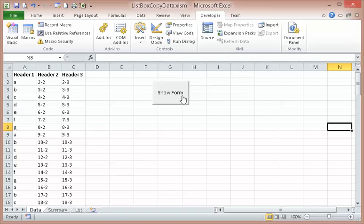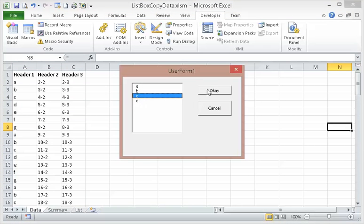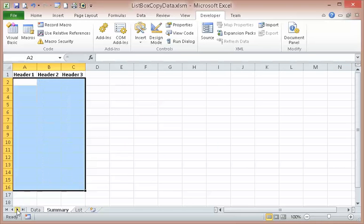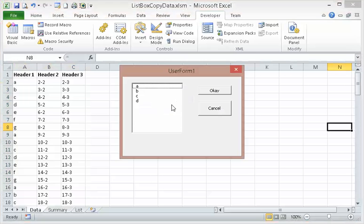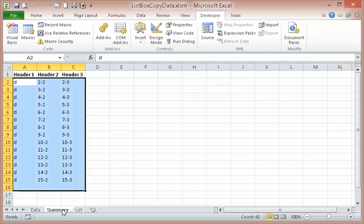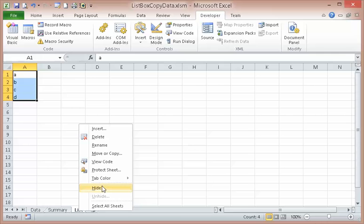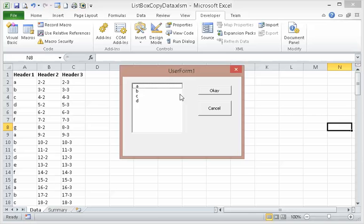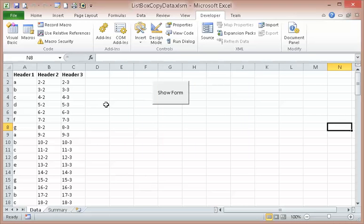Let's try it again — pick C this time. All the C's are picked. And D — excellent! So now we don't need to show the list sheet anymore, we can hide it. So now we just have data and summary. I'm going to save it — we'll see you now.